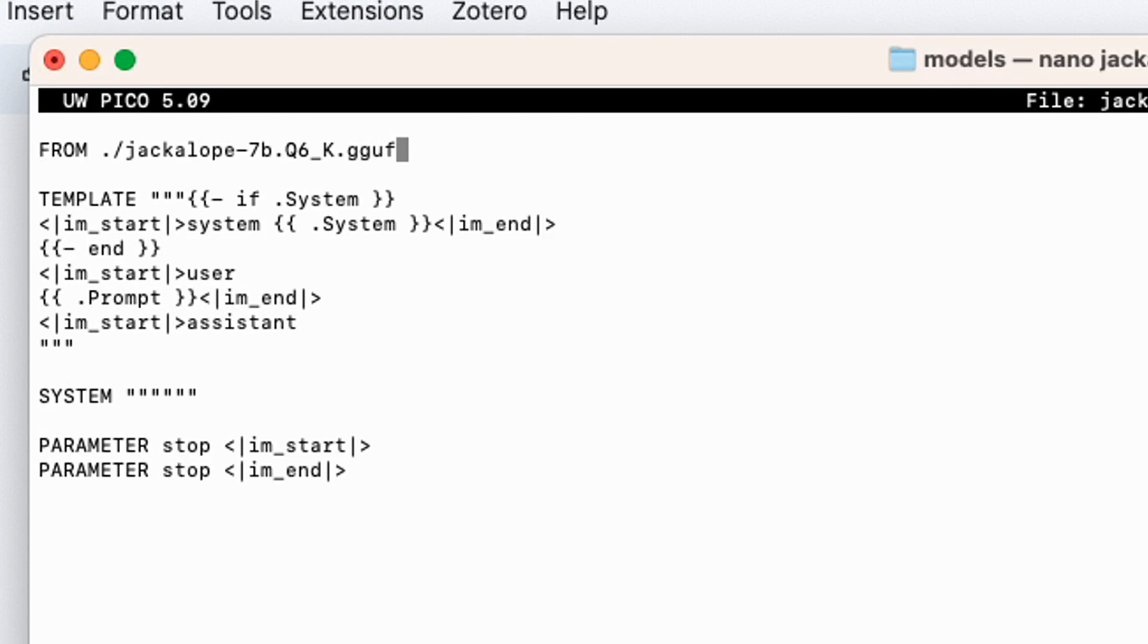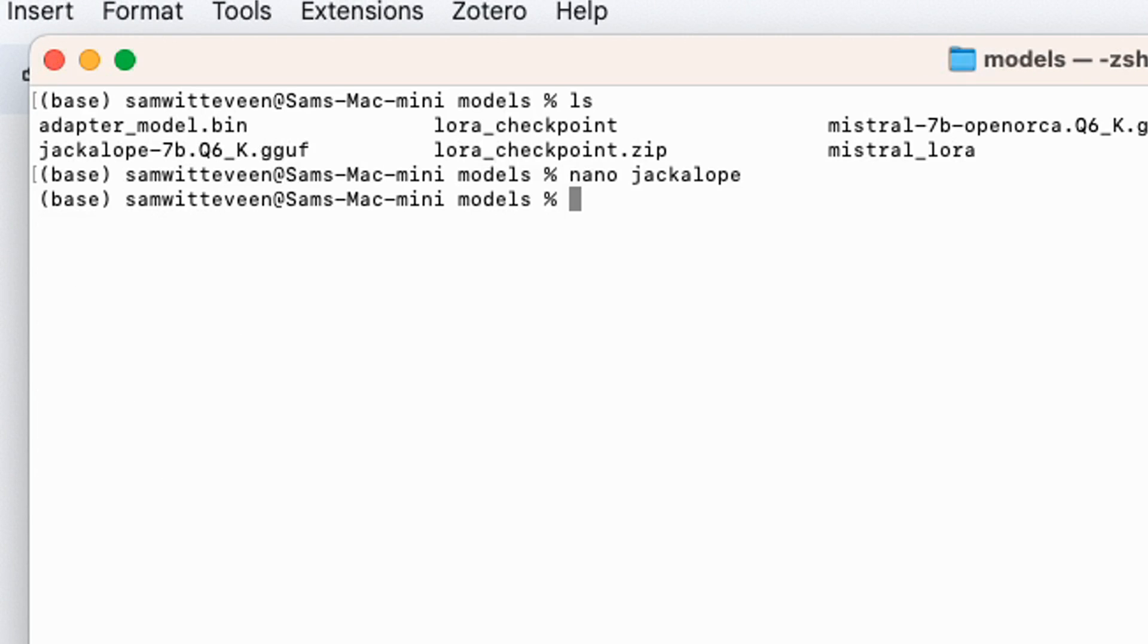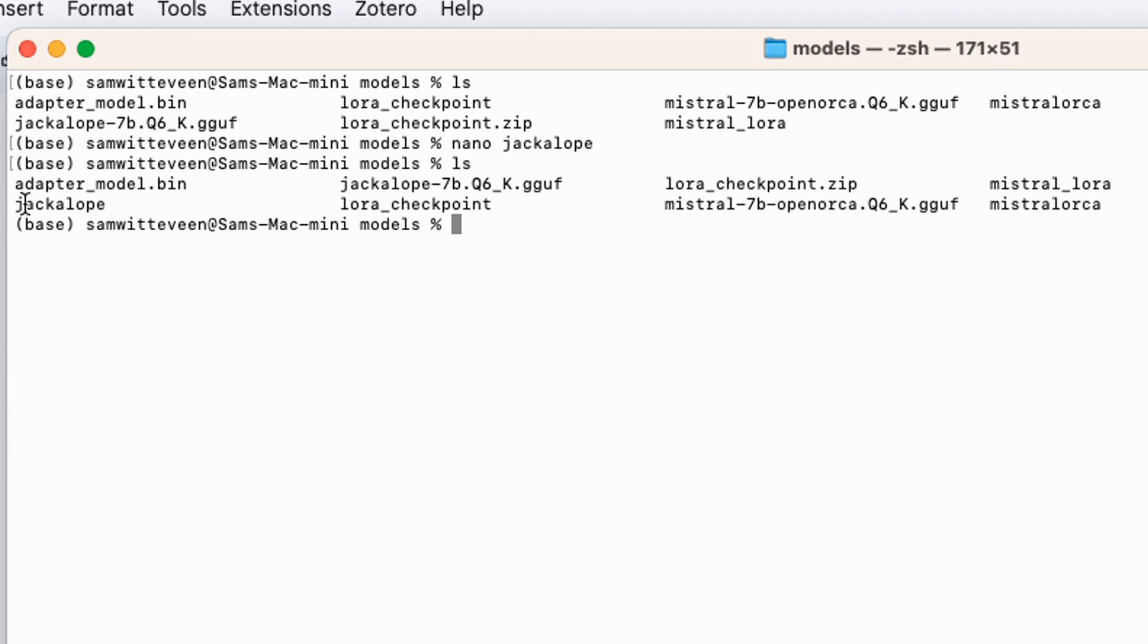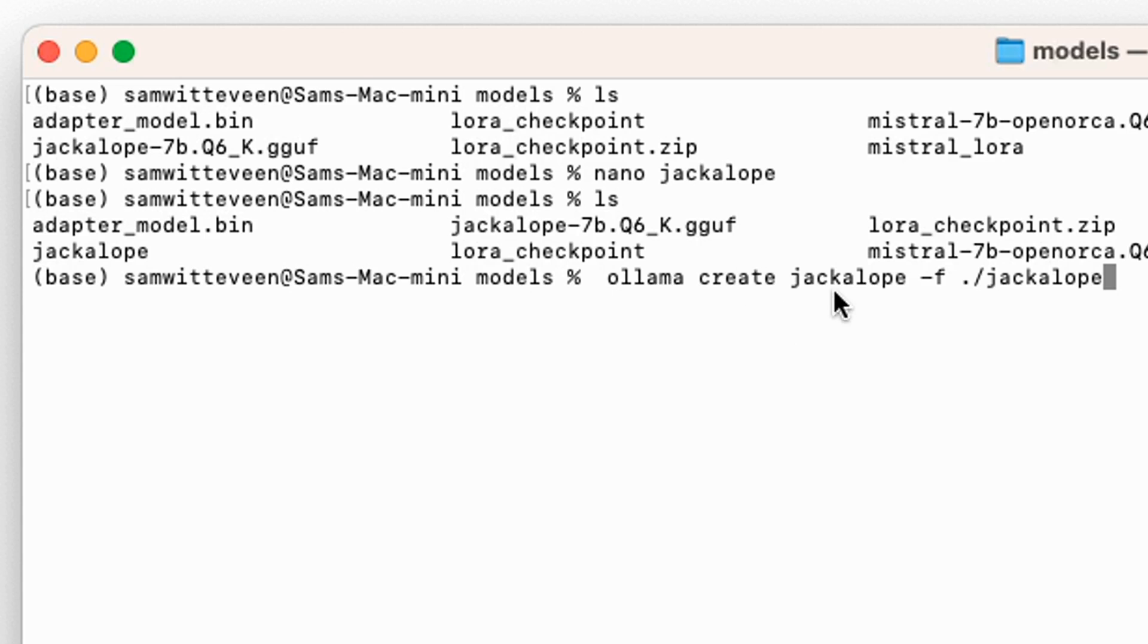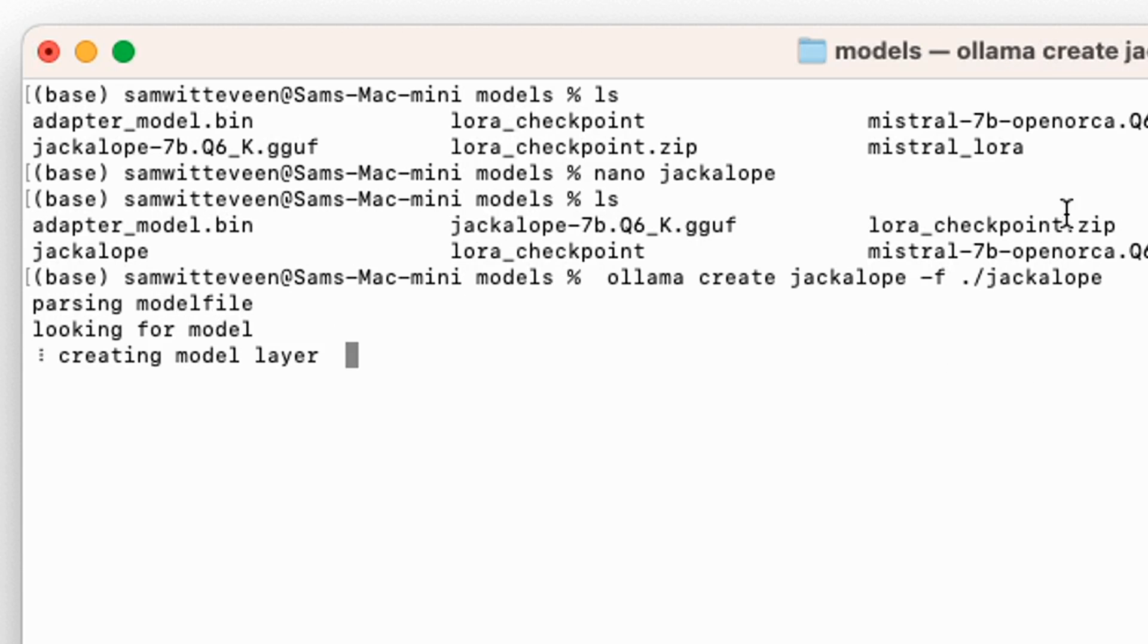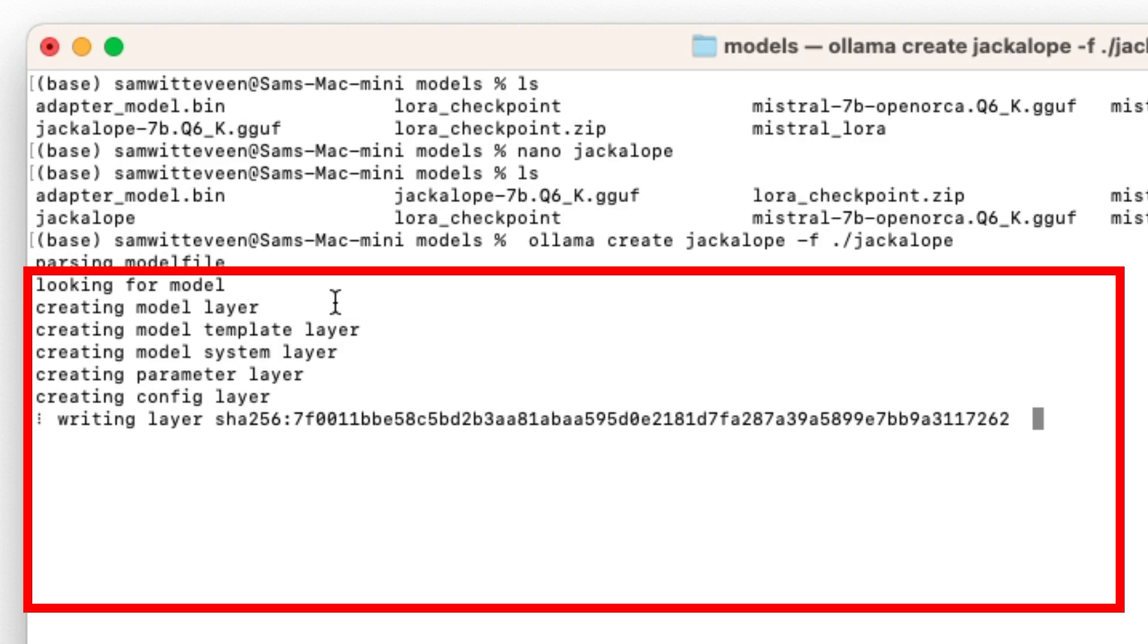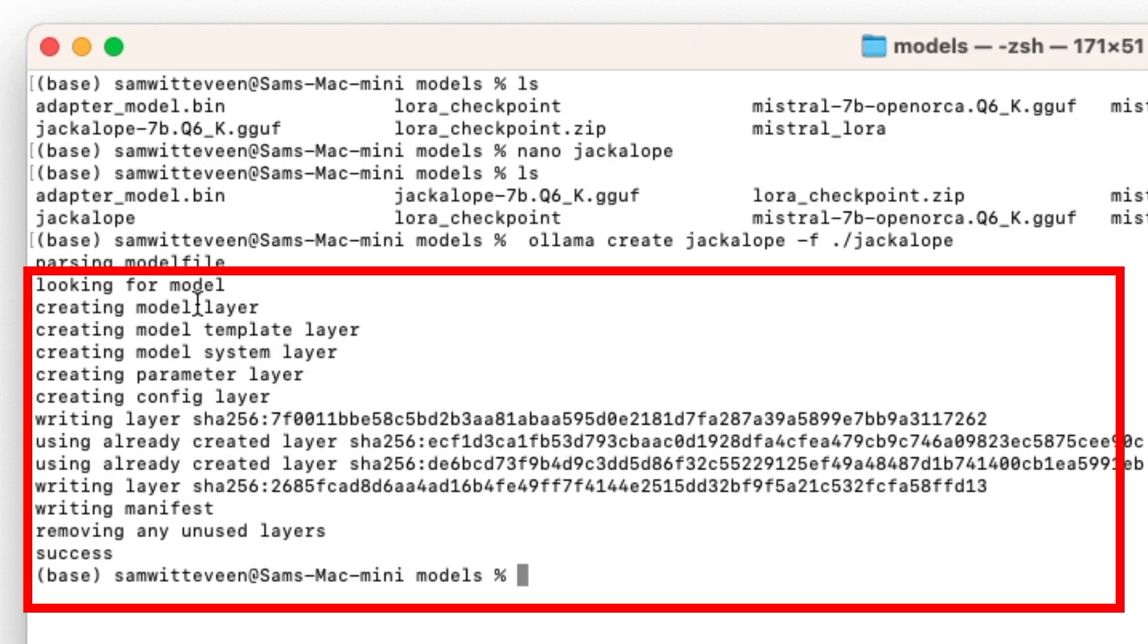I'm going to save this. You can see now I've got my model file there. I'm going to be making a model called Jackalope using the model file. If I run that you'll see it parses the model file, it's looking for a model, it's going to create the various layers, create system layer, and then write the weights.